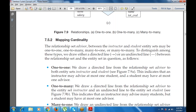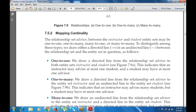For one-to-many, we draw a directed line from the relationship set advisor to the entity set instructor, and an undirected line to the entity set student. This indicates that an instructor may advise many students, but a student may have at most one advisor.